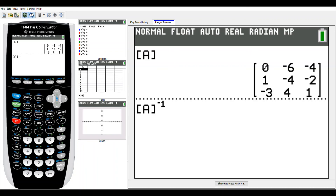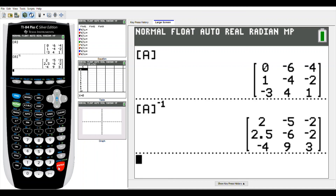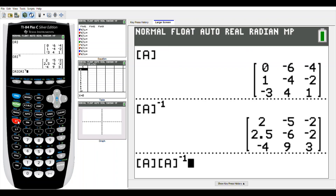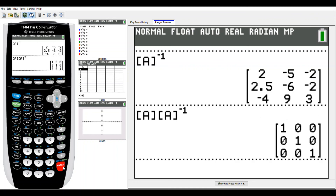To find the inverse, go to 2nd, Matrix, press Enter to put Matrix A on the home screen, then press the x to the negative 1 button — that's how we notate the inverse of a matrix. Press Enter and you'll see the inverse of Matrix A displayed. To verify, enter Matrix A again, multiply it by its inverse using the x to the negative 1 button, press Enter, and you get the identity matrix — confirming it's correct.